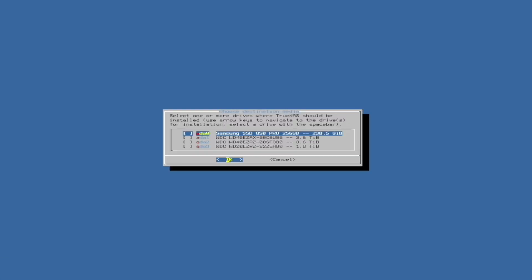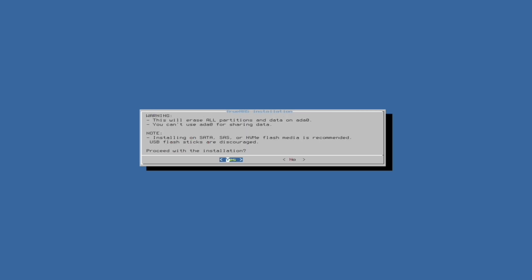Then, choose the drive you want the TrueNAS operating system to be on. The drive chosen can only be used for the operating system and will not be able to contribute to the total storage available on the server. I would recommend choosing the smallest drive available. Remember, continuing will erase the data on your drive, so you should copy everything important off first. I have already backed up the data from these drives, so I can continue.